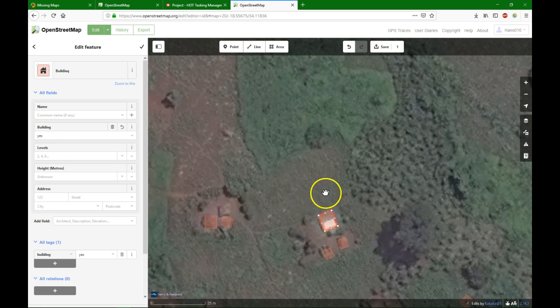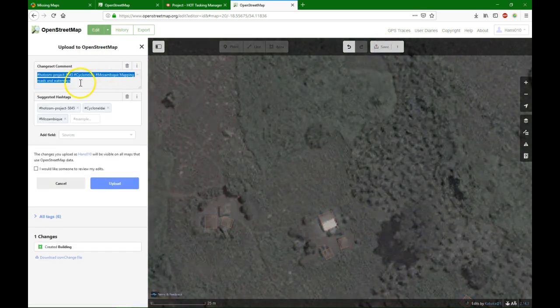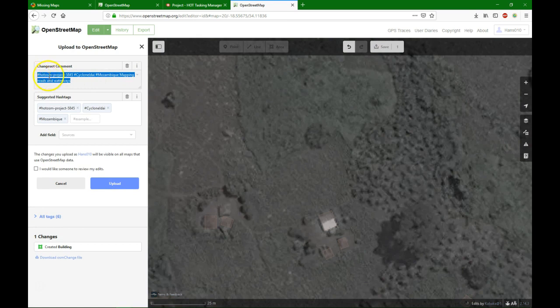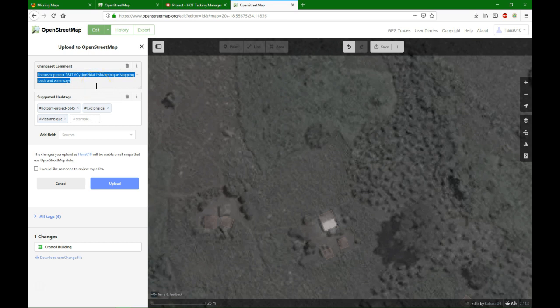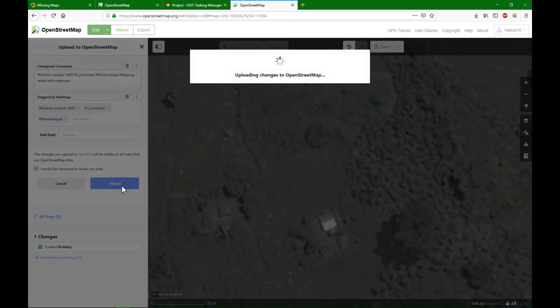Once you have tagged it and squared it, you can save it and here you can put a comment. If you are in a Mapathon, the comments will already be put there from the HotOSM Task Manager. You can always check this box that somebody reviews your edits and then you say Upload.